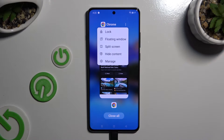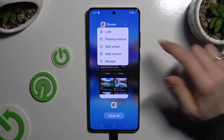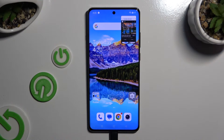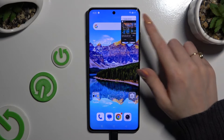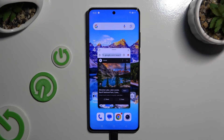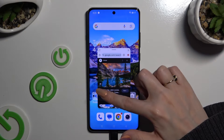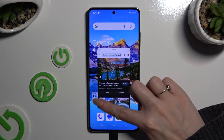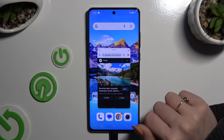Select floating window, then click on this tiny one. As you can see, now I can use my app in this little window.